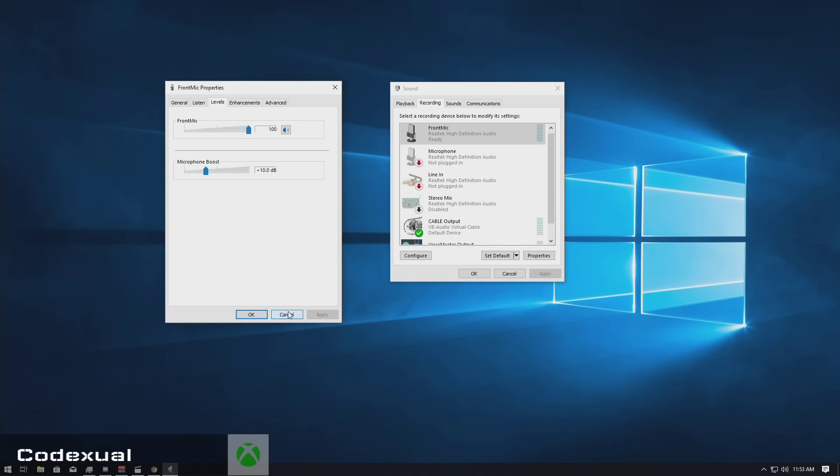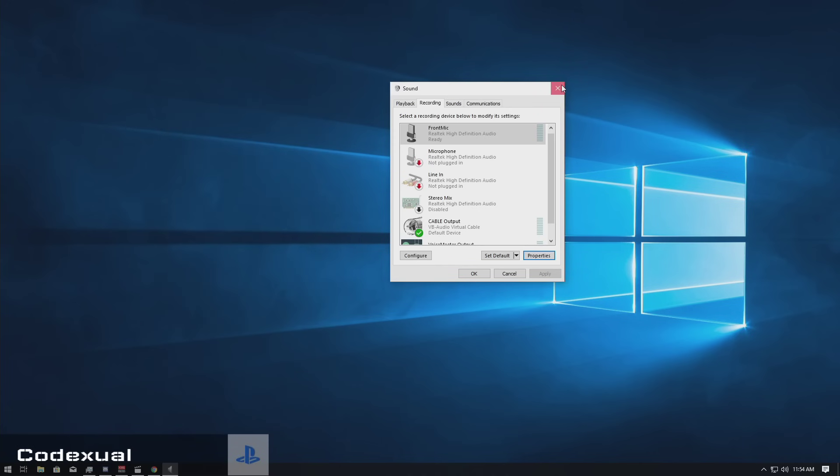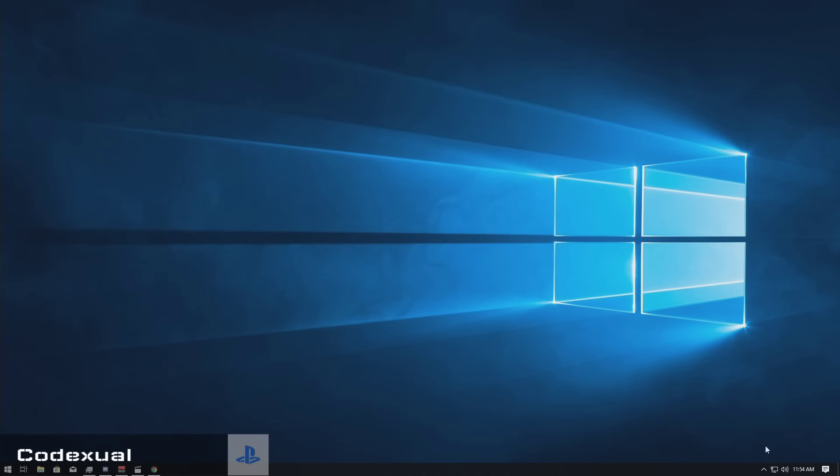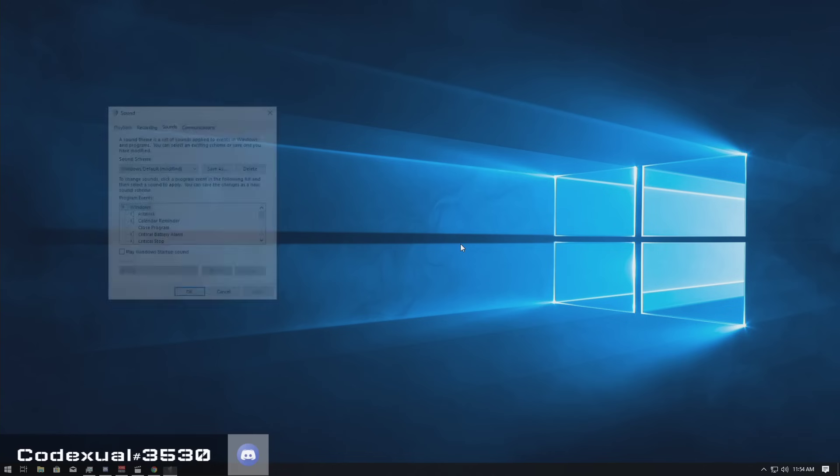Okay, so first things first. How do we get to this area where I'm at? Let's go ahead and close out of all of it. What you want to do is on the bottom right, it'll show your speaker. You're going to click on that, then you're going to click on sounds.